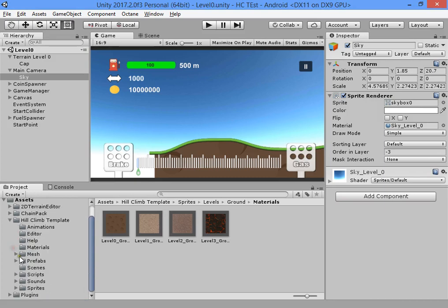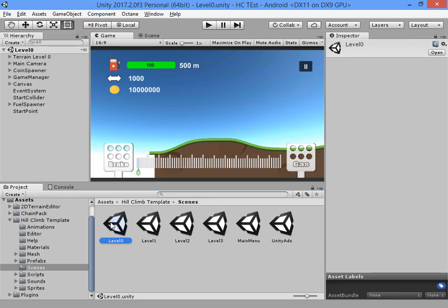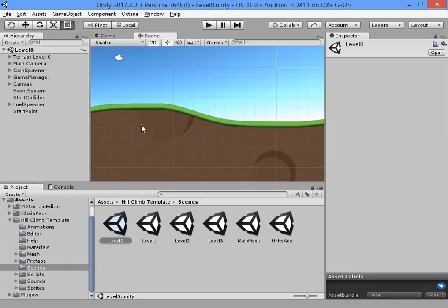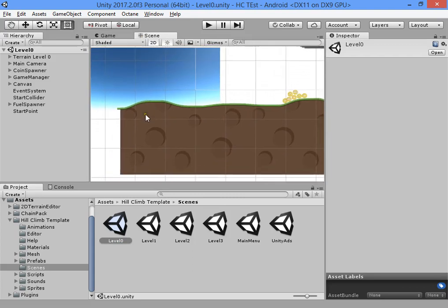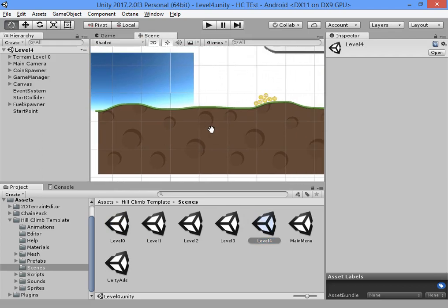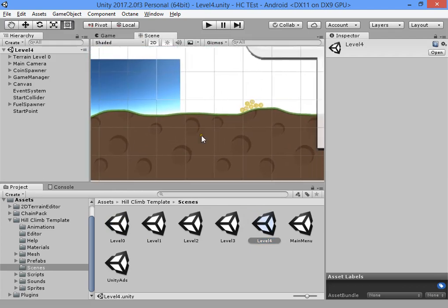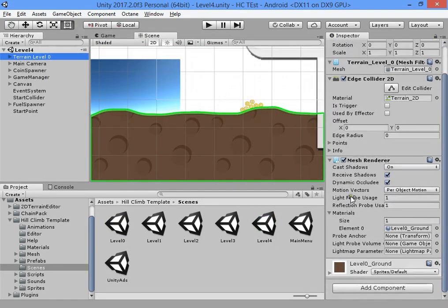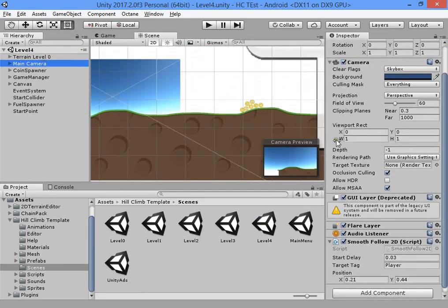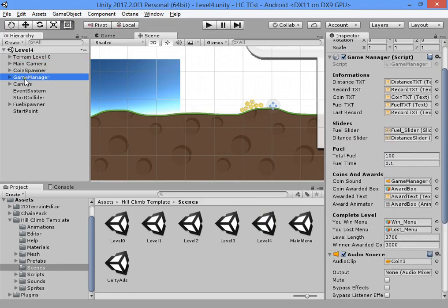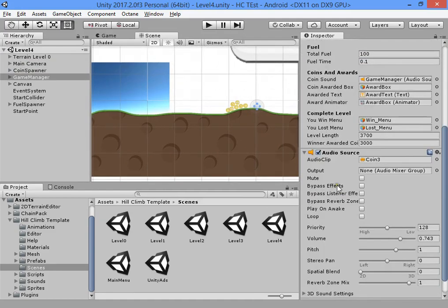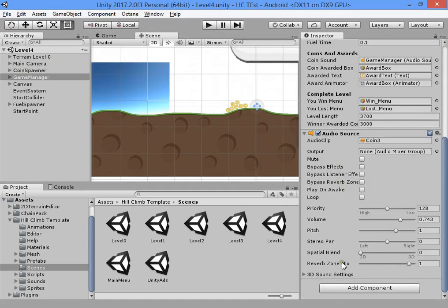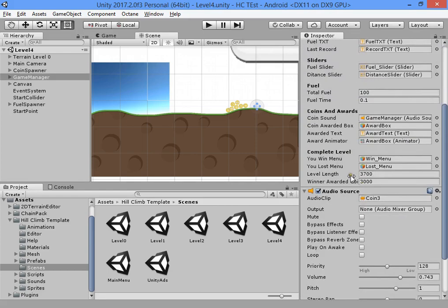First, we want to create a new level with new terrain. Select Level Zero, or you can duplicate it and work on a new level. First we need to select the Game Manager.